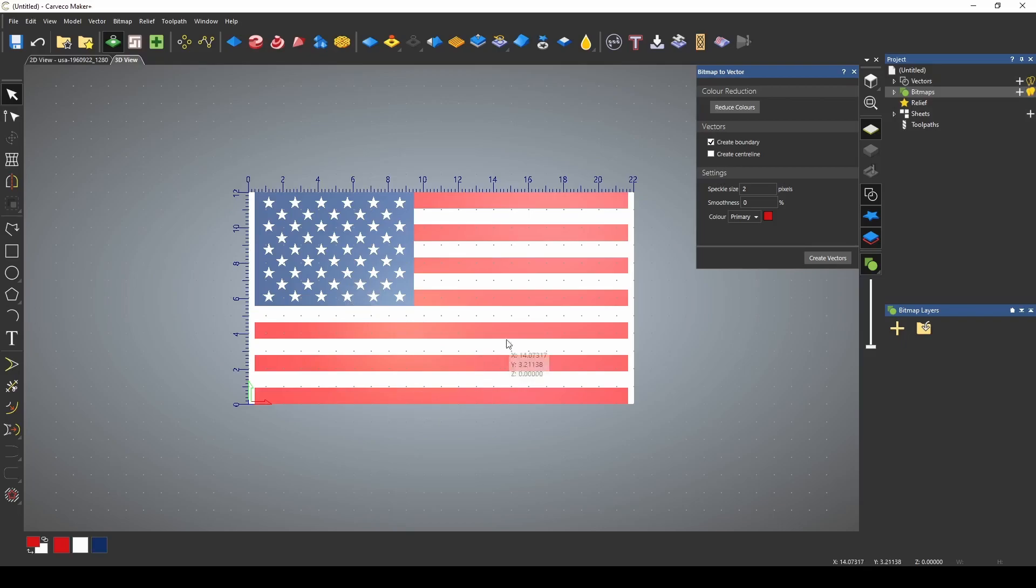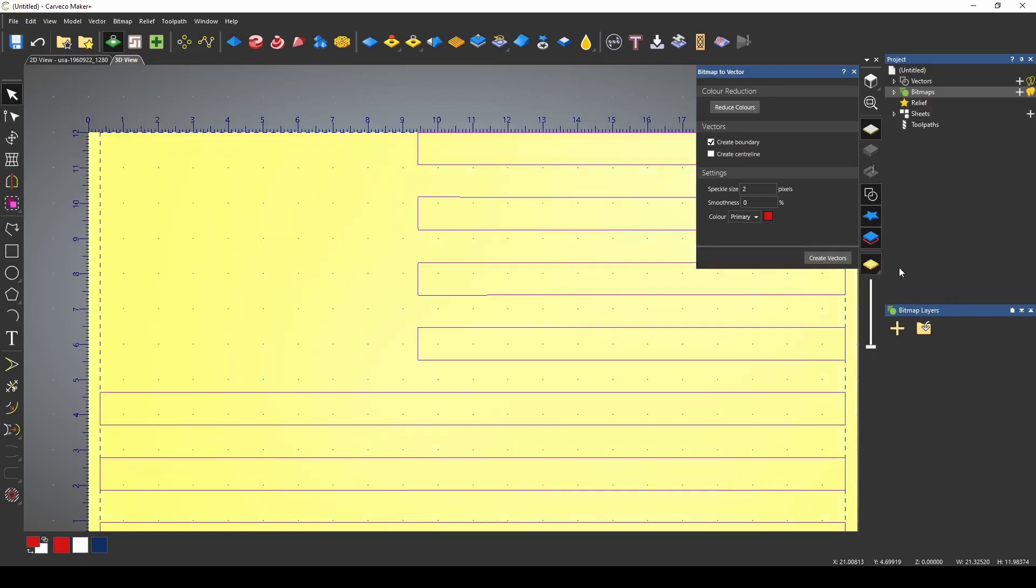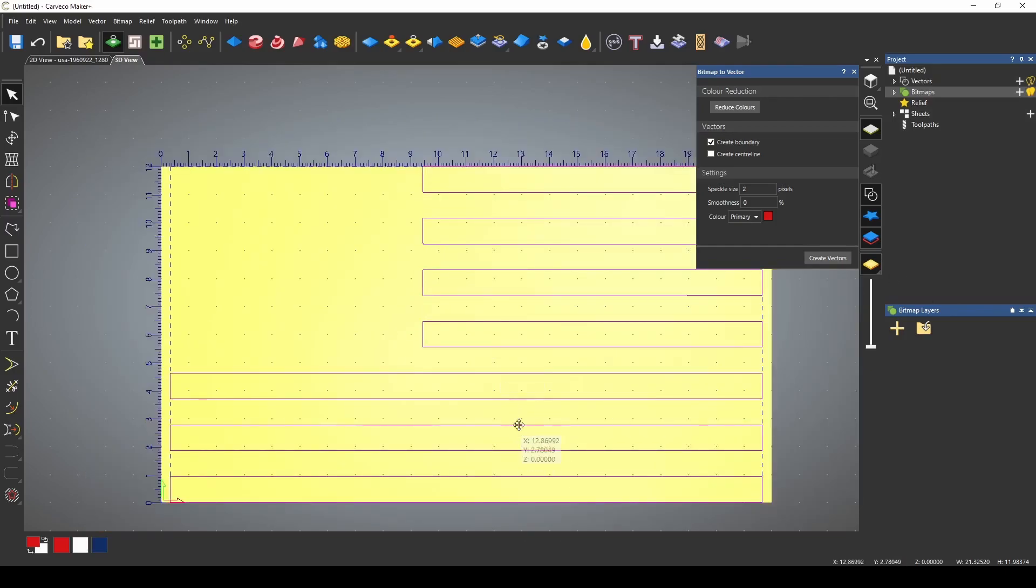The first lines that I'm going to make are going to be the red stripes. Now I want these to have very sharp edges so I have my smoothness set to zero and if I turn off the picture you can see that we've gotten all of the stripes.